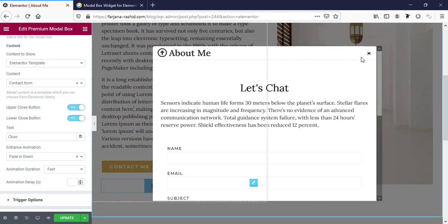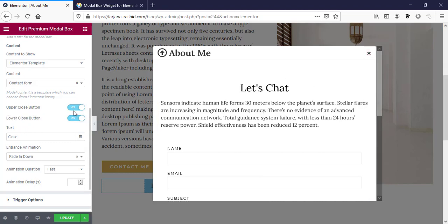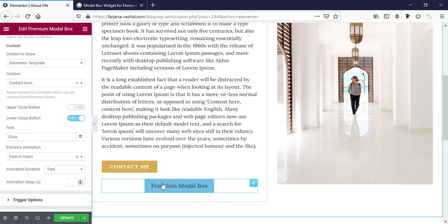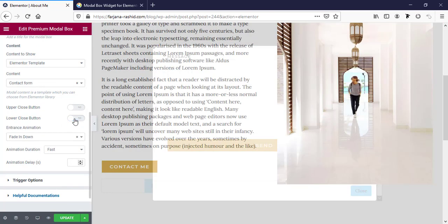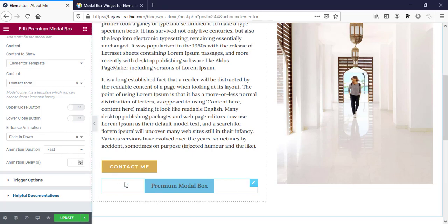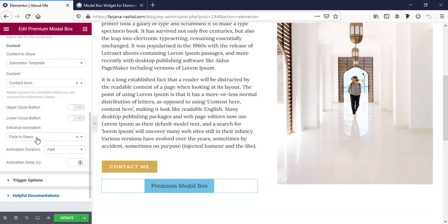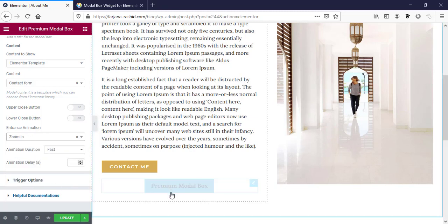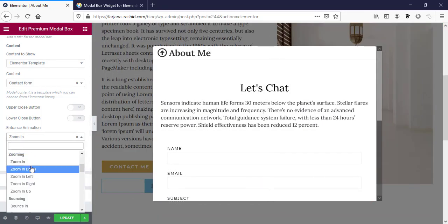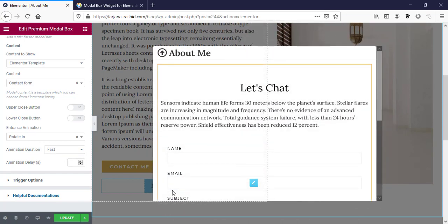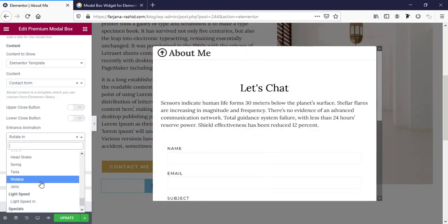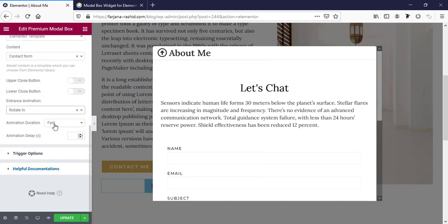Here is the upper close button — this button at the top — so if we want to show or hide it we can toggle it. And the lower close button in the bottom area can also be turned off. Here are entrance animations — when we click on this button, how this pop-up will come. By default this is fading down, but we can also add effects like zoom in and other cool effects. We can select anyone as our choice, for example 'dotted in'. There is also animation duration and delay to control the speed and timing.